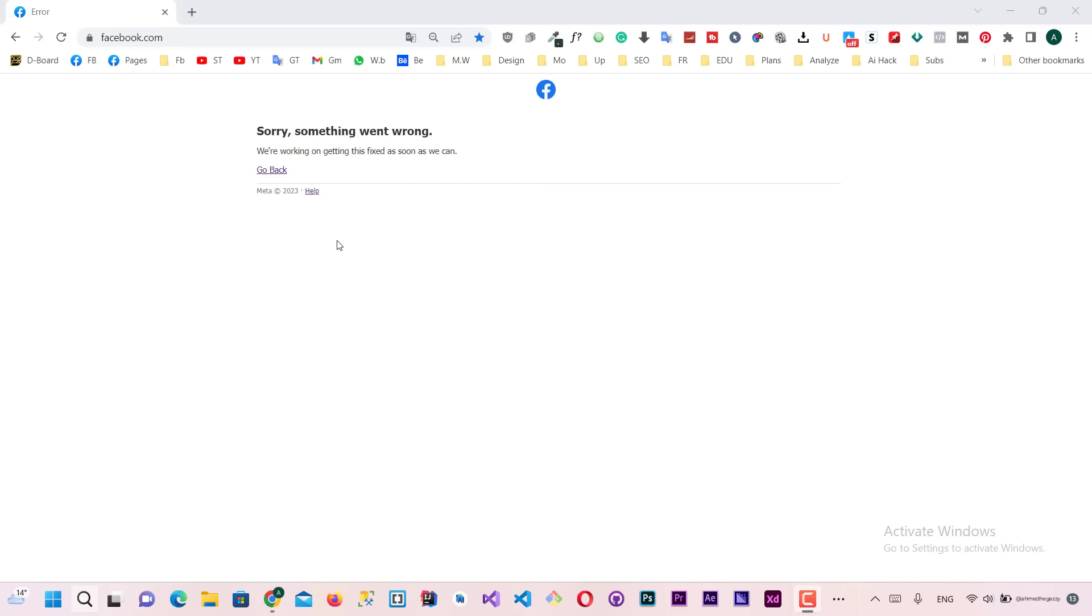Hello guys, how are you doing? Here we have a very simple error happening while using Facebook. And its solution is simple.